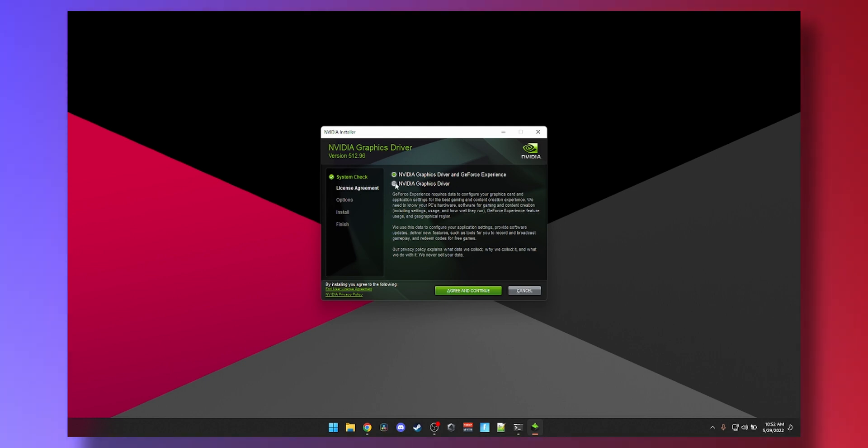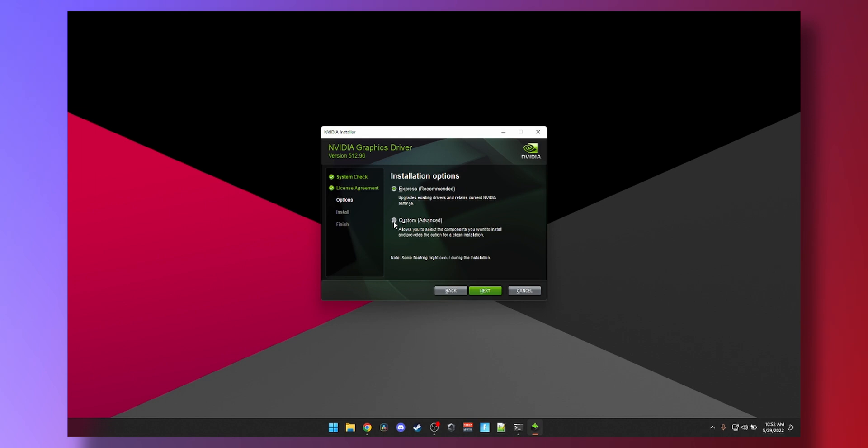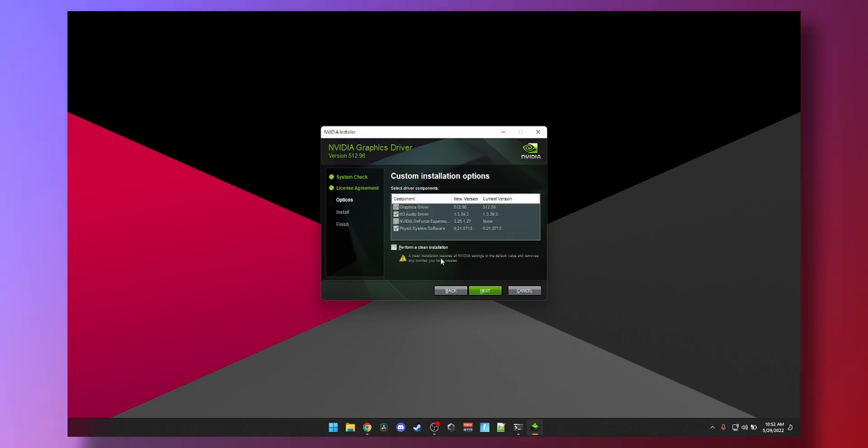So we're just going to select the second option and agree and continue. Now here, you can go Custom if you want to tweak the installation and do a clean install. If you're updating from a really old driver, go to Custom and make sure you click on this button. This will completely remove the previous driver in order to avoid conflict with the brand new driver.